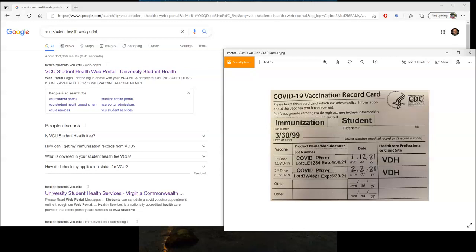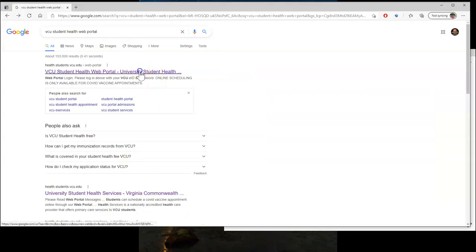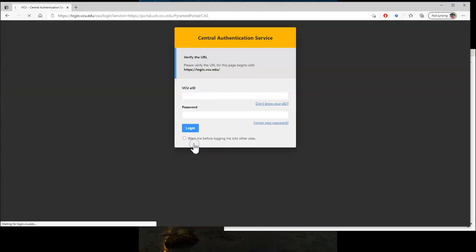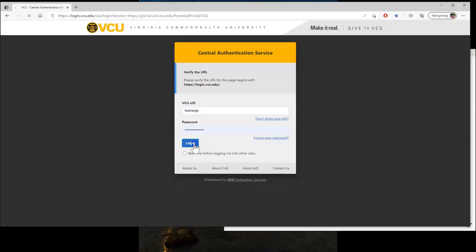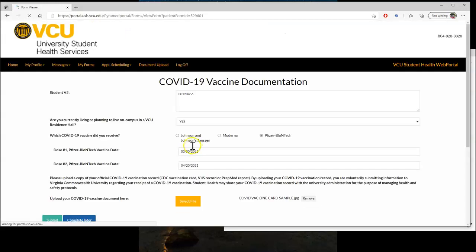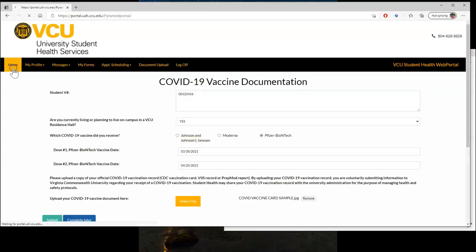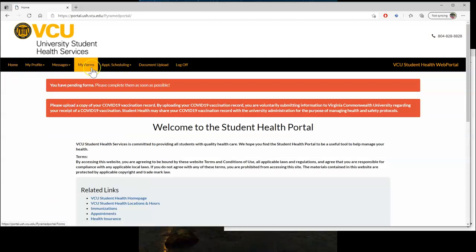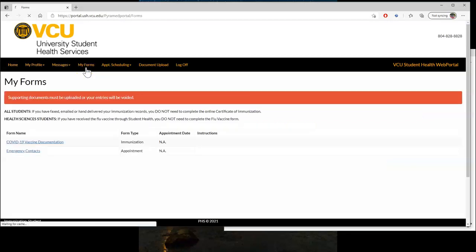Now that I've got my file, I'm going to search VCU Student Health Web Portal in a browser. And from there, you're going to be prompted to log in, and you may need to use your eID and password. Upon logging in, you should be greeted with 'you have pending forms, please fill them out ASAP,' or you can click My Forms—both of these will take you to the same location.